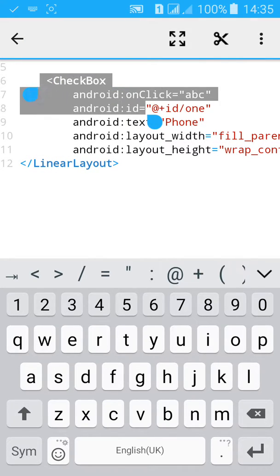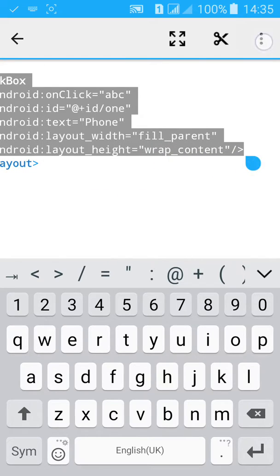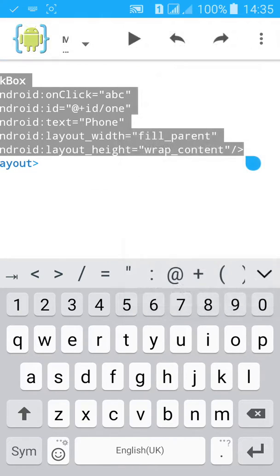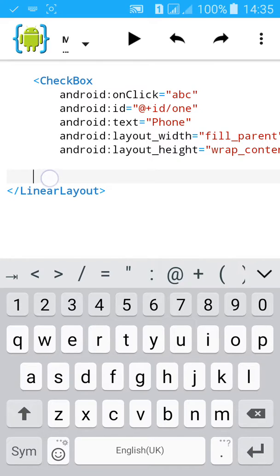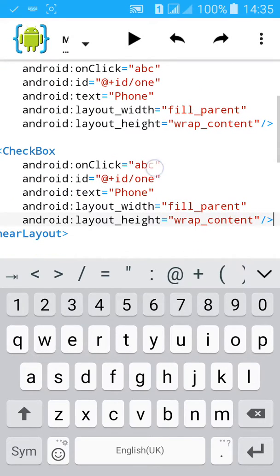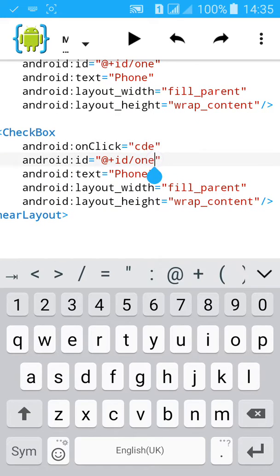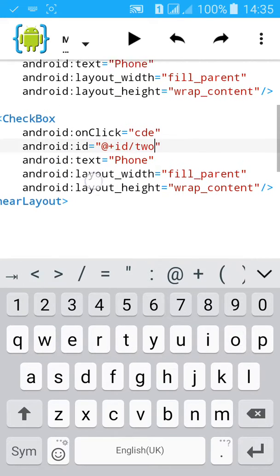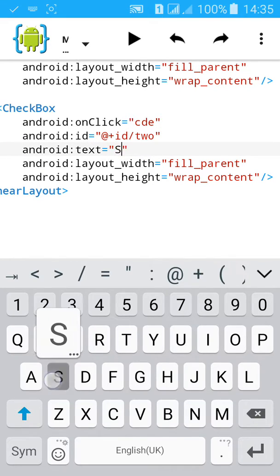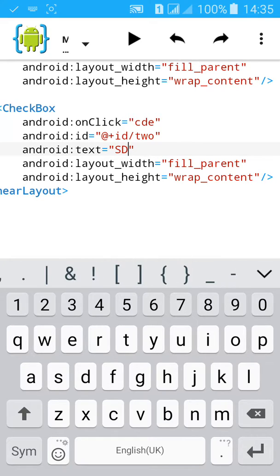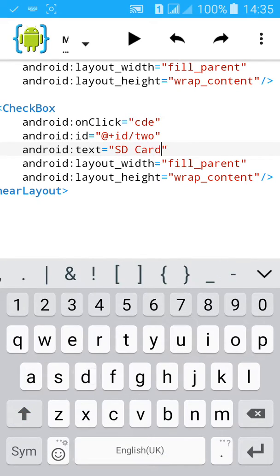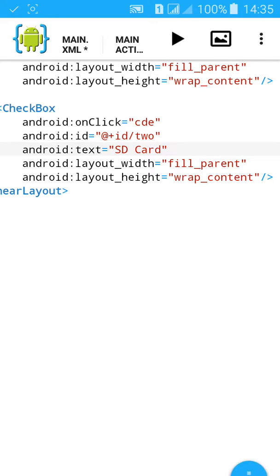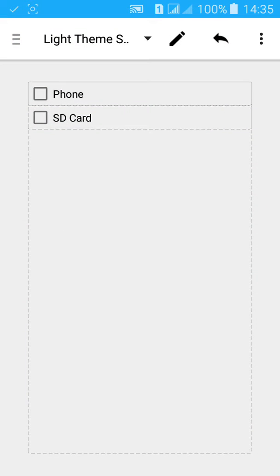Copy this code and paste it again. Set onClick to cde, ID to tw2, and text field to SD card. Okay, now the XML file is completed.